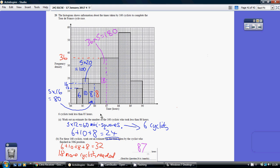Similarly, up to 86 hours I'm taking just this rectangle up to here — just this blue bit. That's 5 along and 16 up, giving 80 mini squares. Divide by 10, that's 8 cyclists. So the total number of cyclists is 6 plus 10 plus 8, equaling 24.